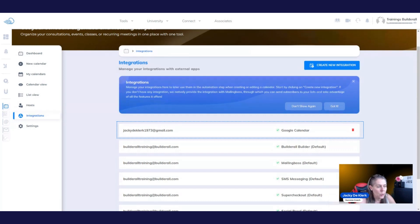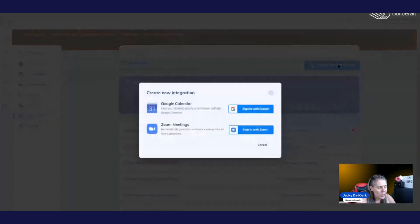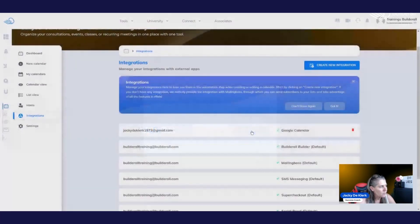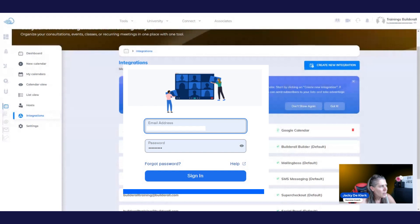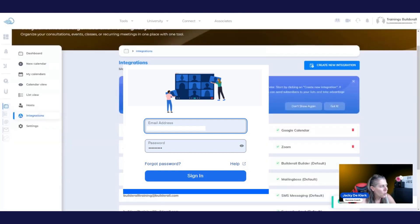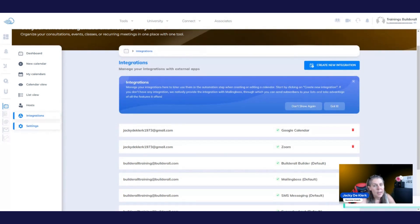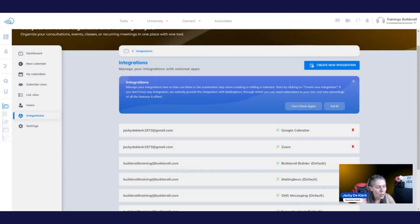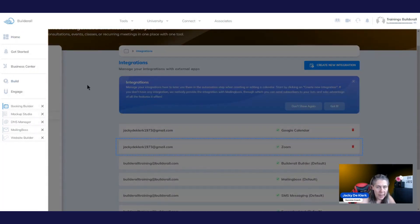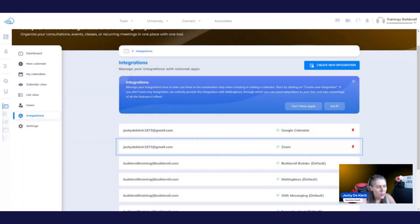So now let's do the Zoom. We're going to click on create new integration. Click with Zoom. It's going to ask us to also give authority for it, especially if you have never integrated it. It's going to put you through exactly the same process by bringing up a block just like the Google Calendar. So you can see that we've got the tool set up right there.